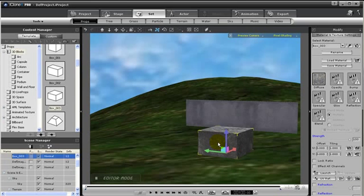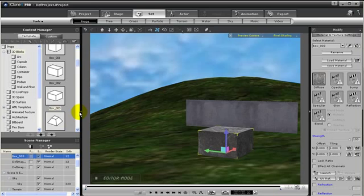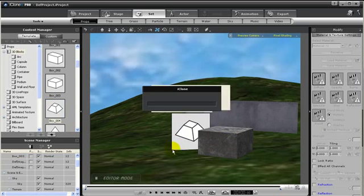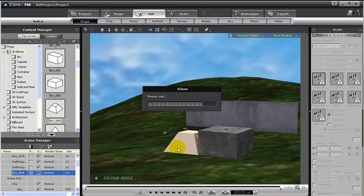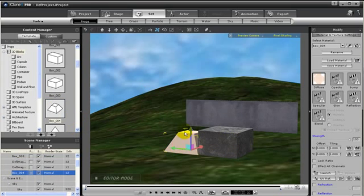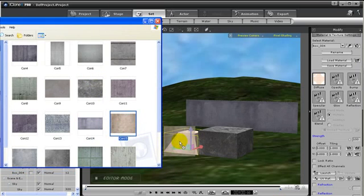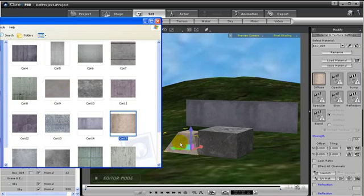Next, I want to show you how we can attach props to other props. So I'm just going to grab in another prop like this box 004. And notice it still has that white texture. So again, I'm going to open up my external textures, just grab a texture and just drag and drop it onto my prop.